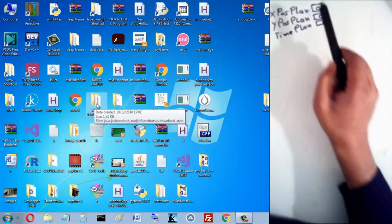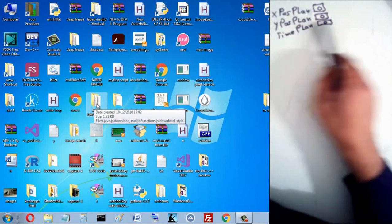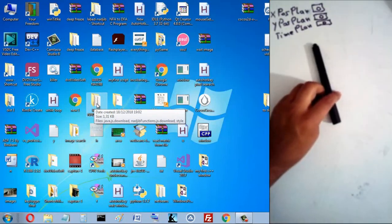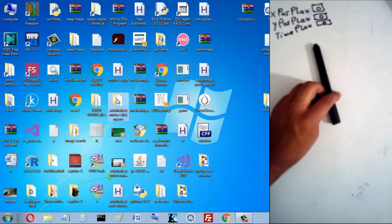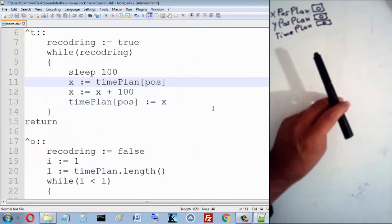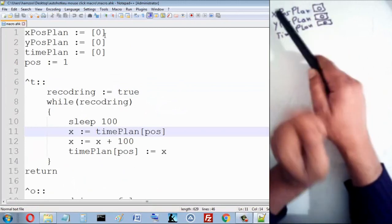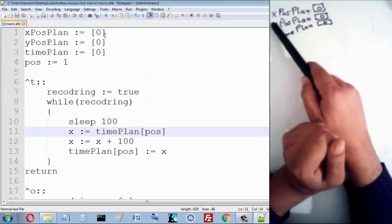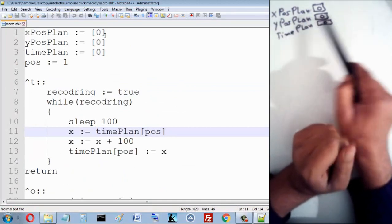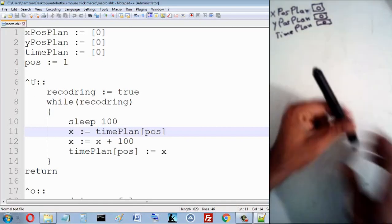Let me explain the idea. I have three arrays: that's the X array, that's the Y array, and that's the time array. The size of each array is initially one — I have just one element. There is an X plan, a Y plan, and a time plan.